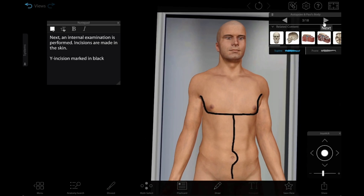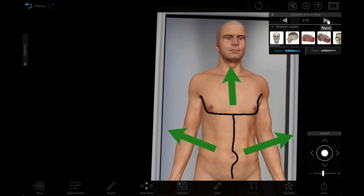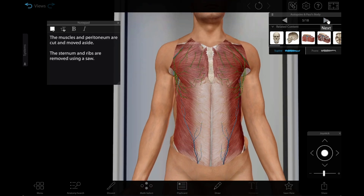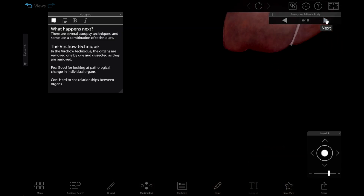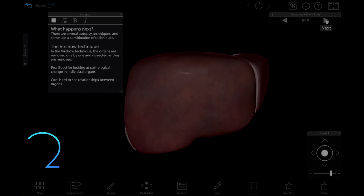You can add notes and drawings to give important information about the autopsy procedure, as well as simulating particular injuries, pointing out certain key features of the body, or viewing organs in isolation.